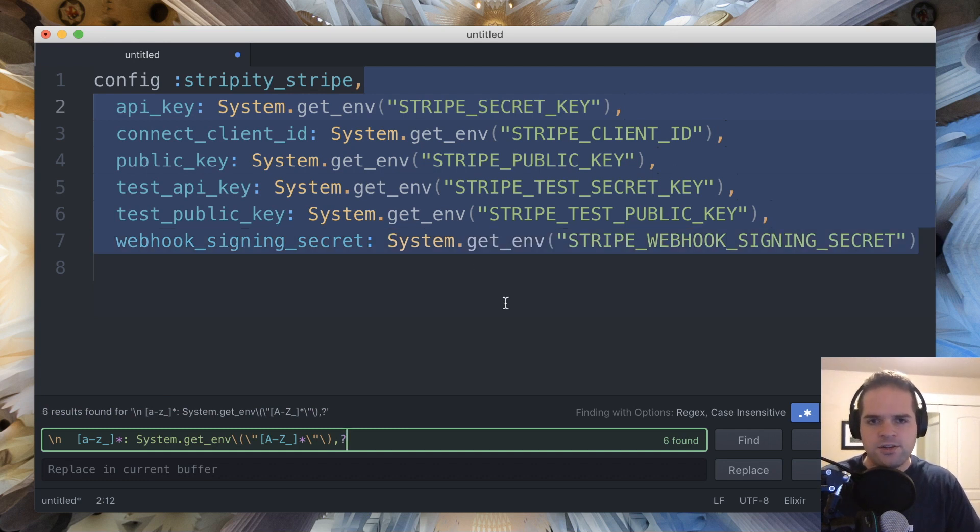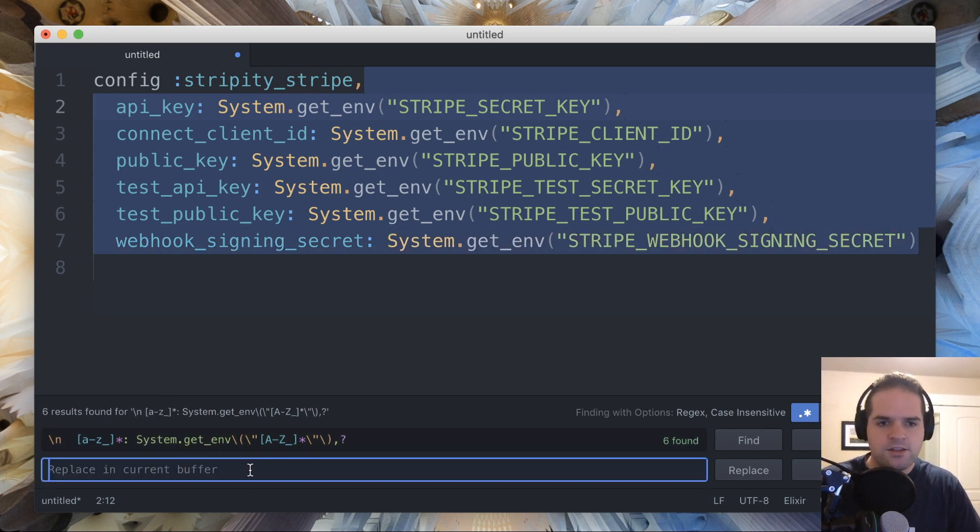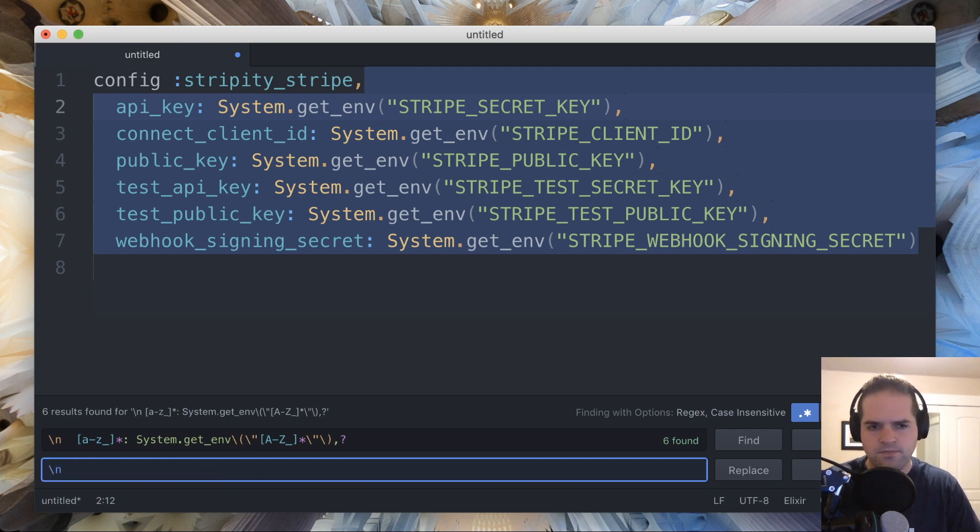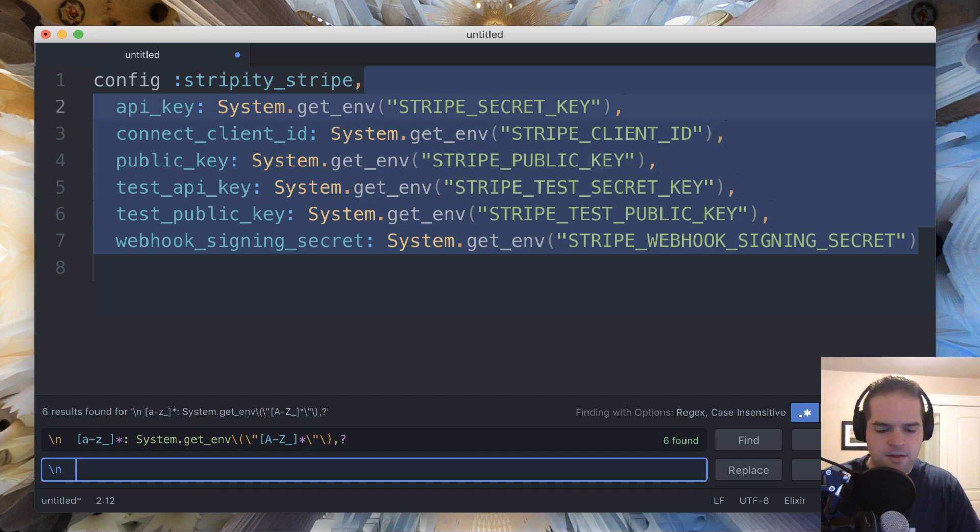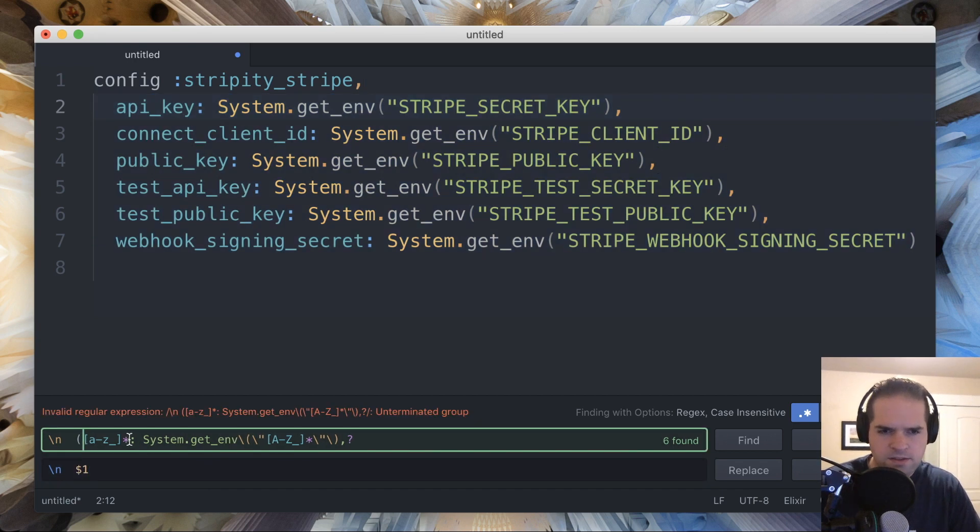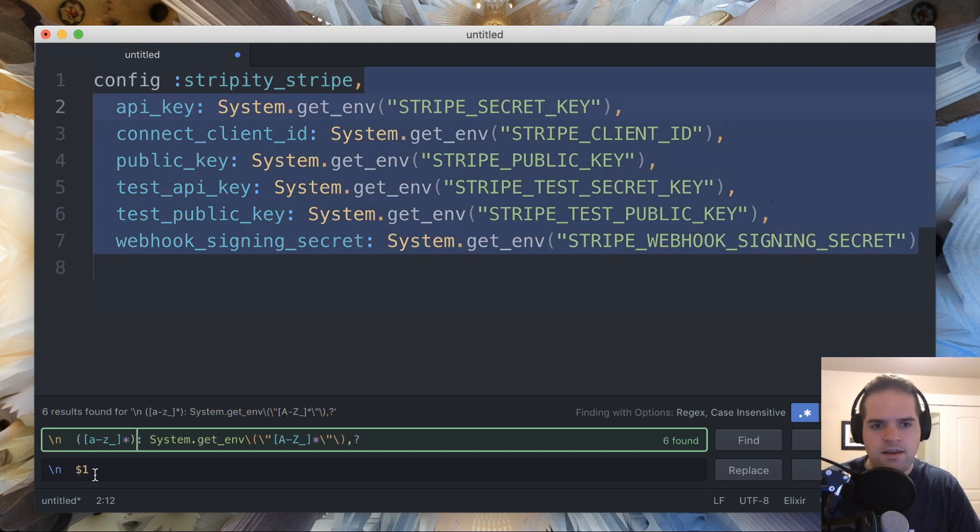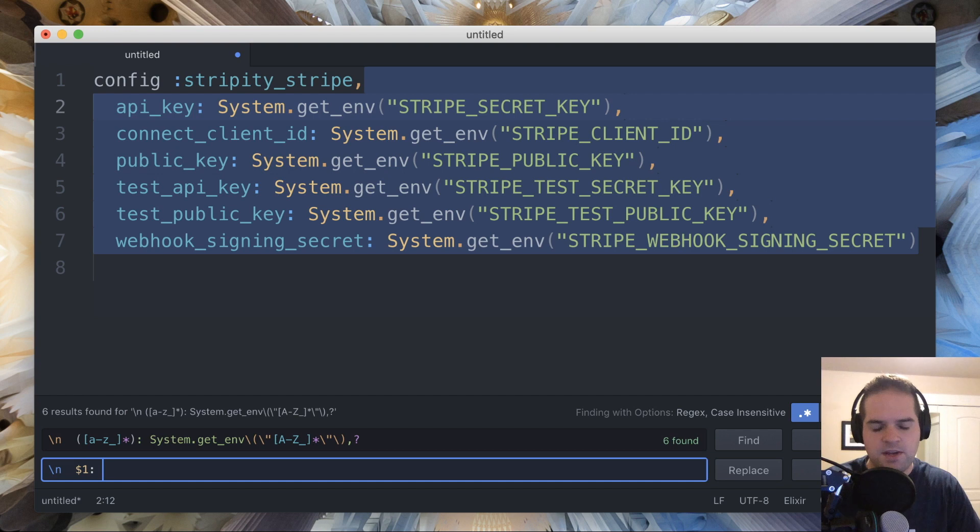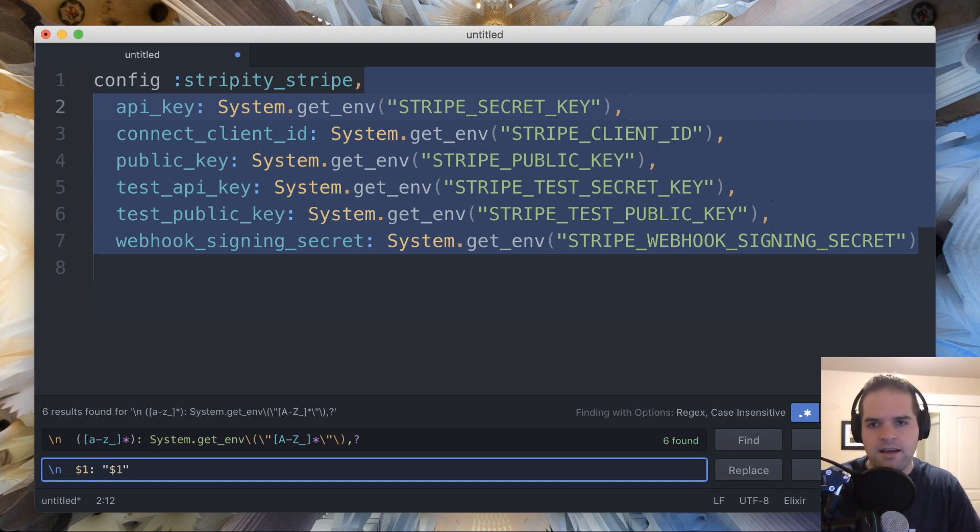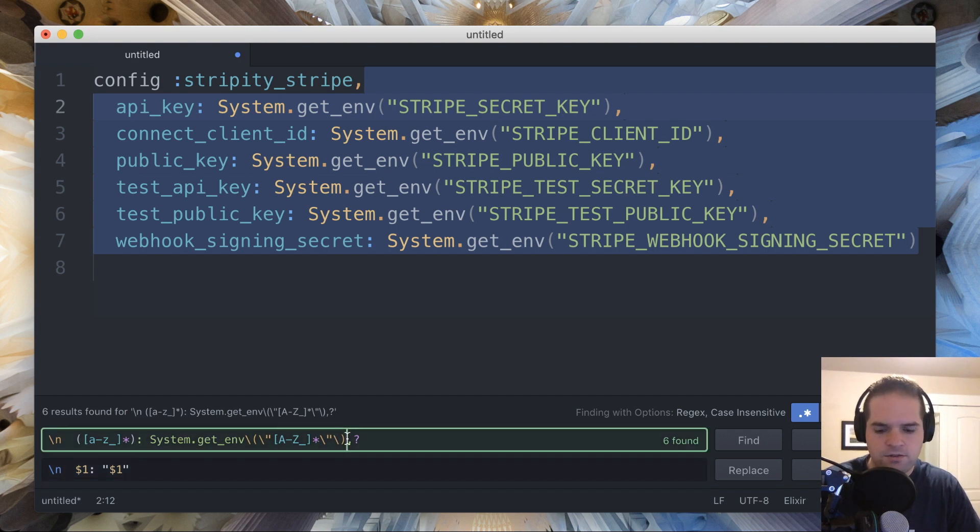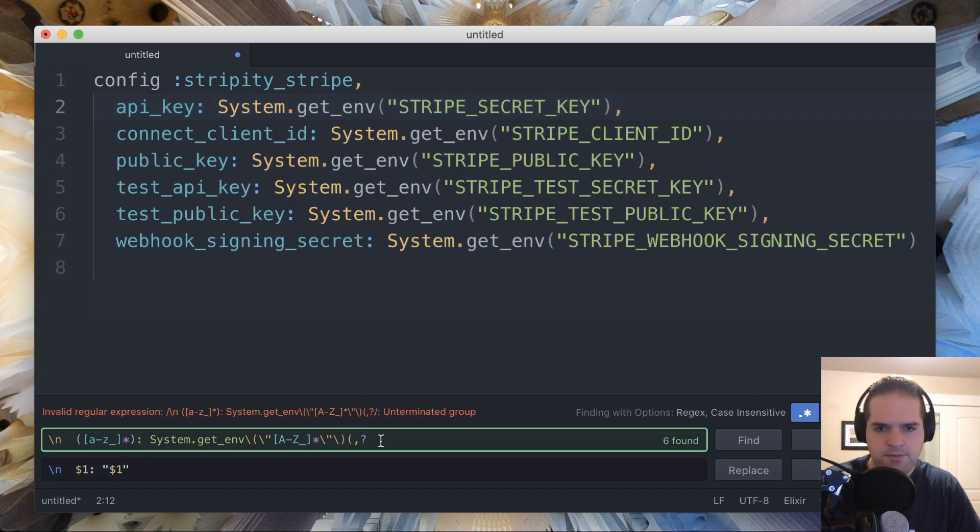So now we have each of those selected, and so then to actually print out what we want, we're going to say a new line followed by two spaces, and then we're going to use a capture group. So let's put parentheses around this piece to create that first capture group, followed by a colon and a space, and then we'll have our double quotes, and then that same capture group again.